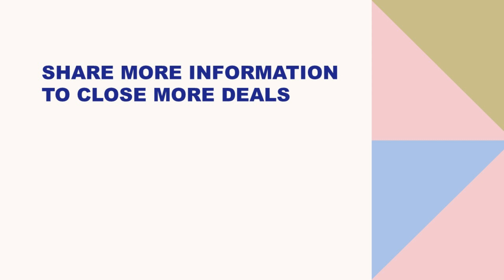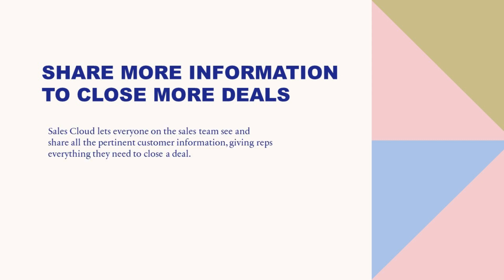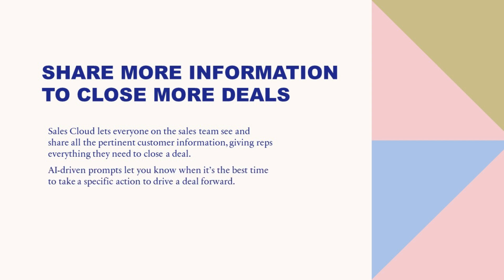Share more information to close more deals. Sales Cloud lets everyone on the sales team see and share all the pertinent customer information, giving reps everything they need to close a deal. AI-driven prompts let you know when it's the best time to take a specific action to drive a deal forward.